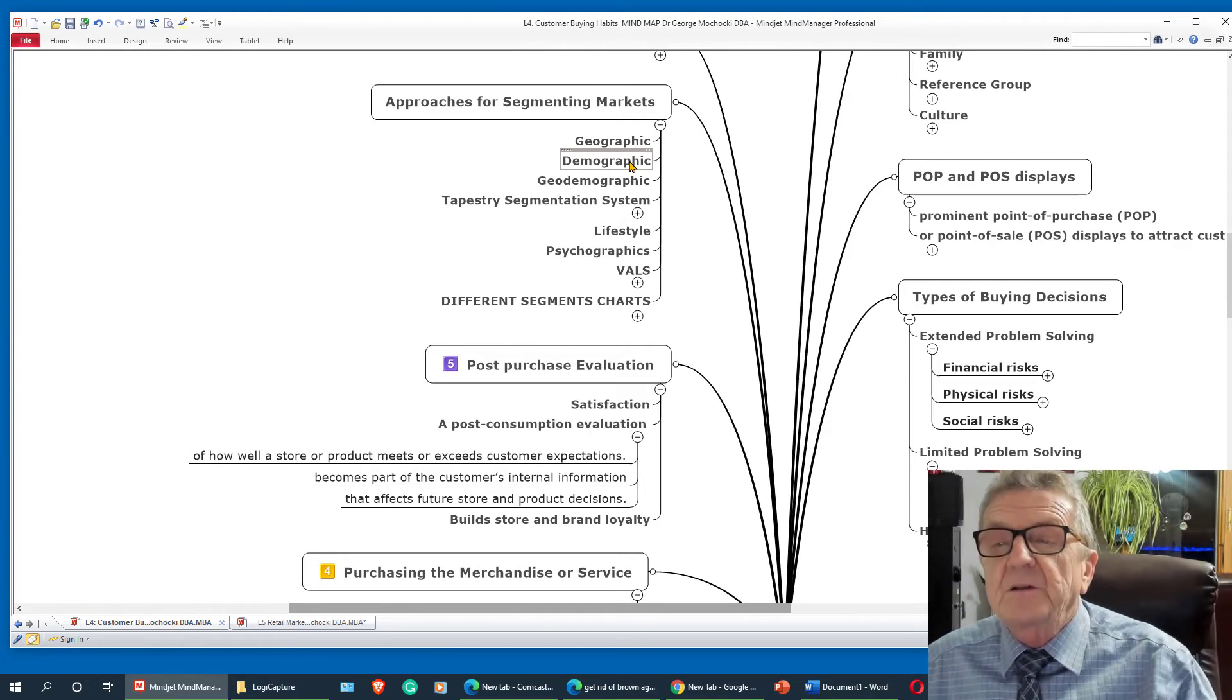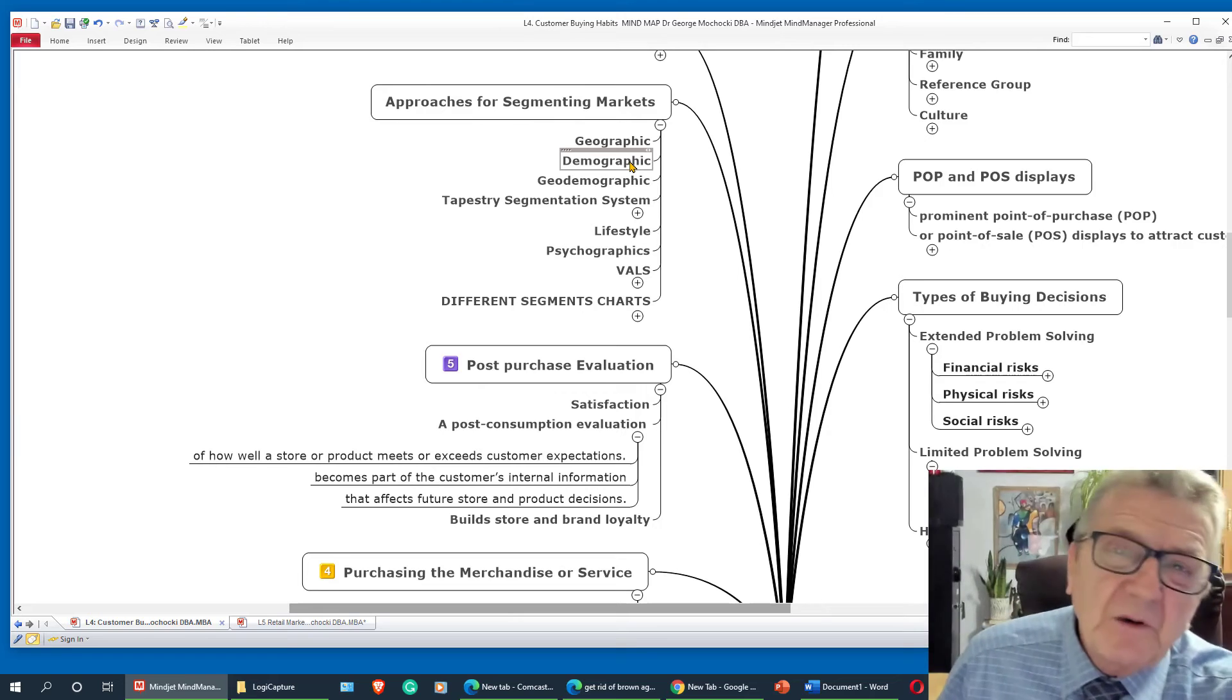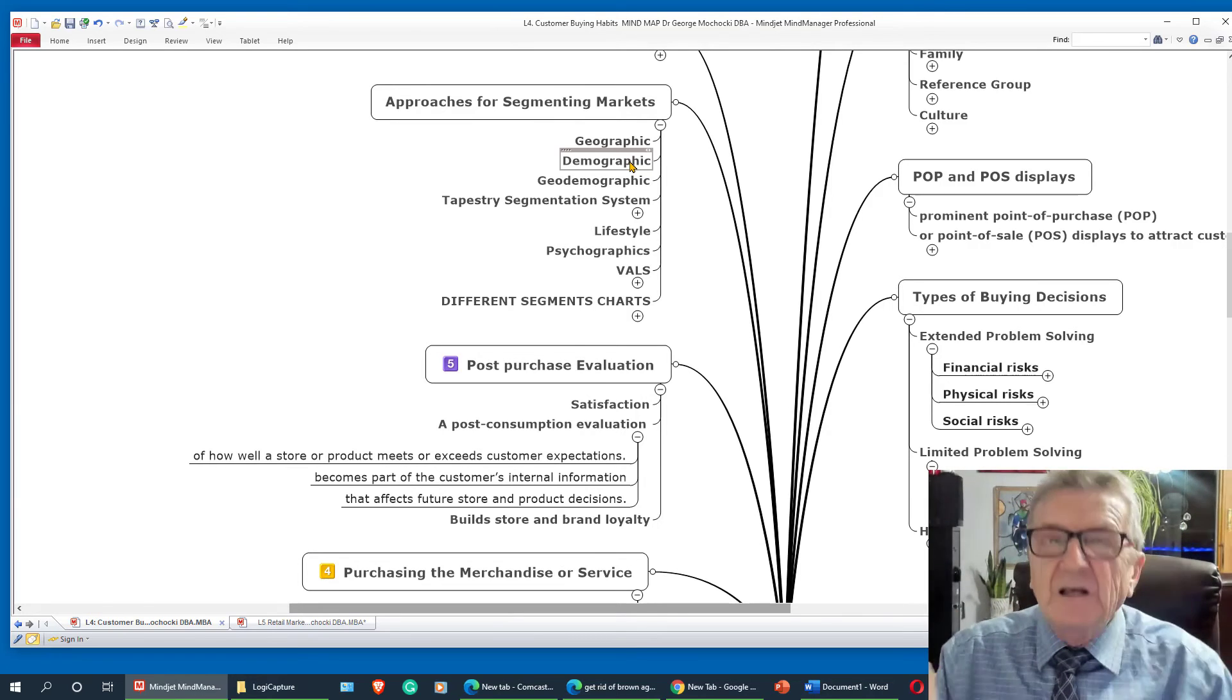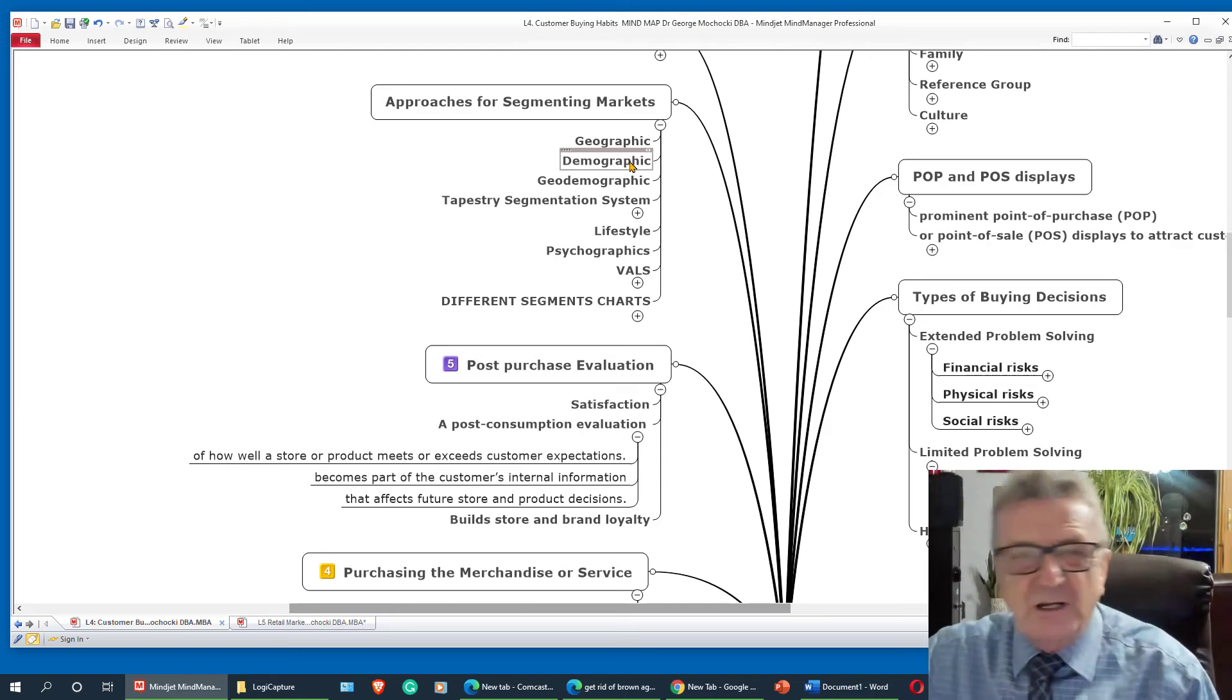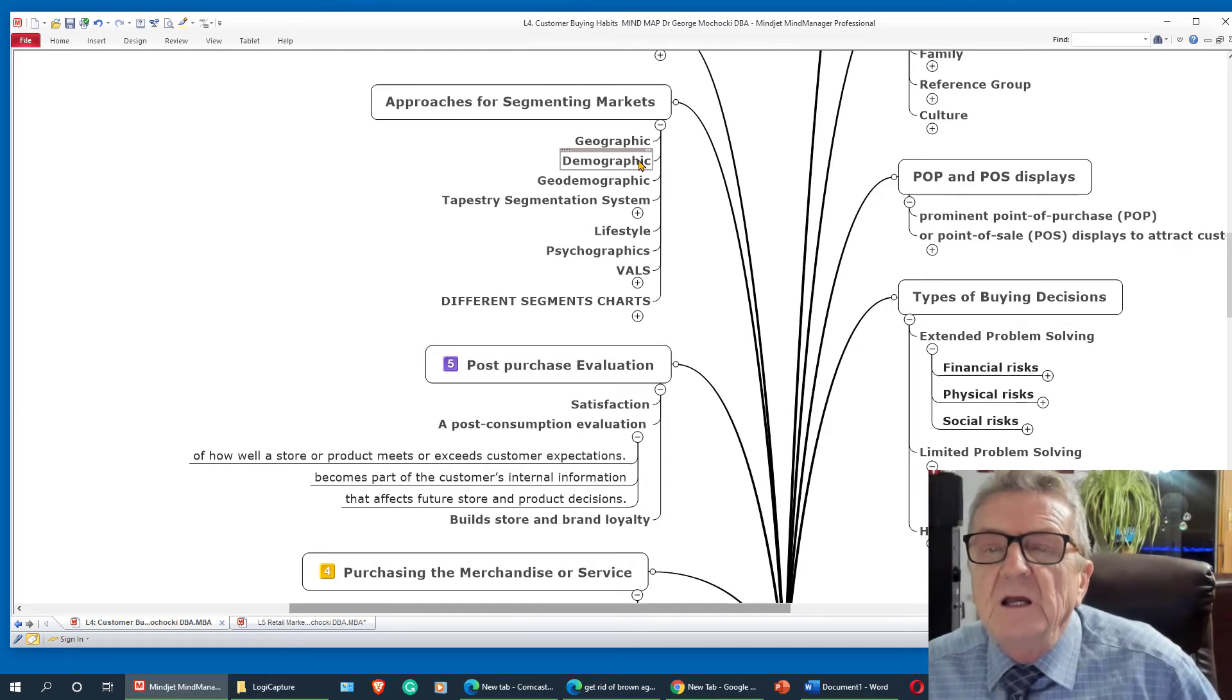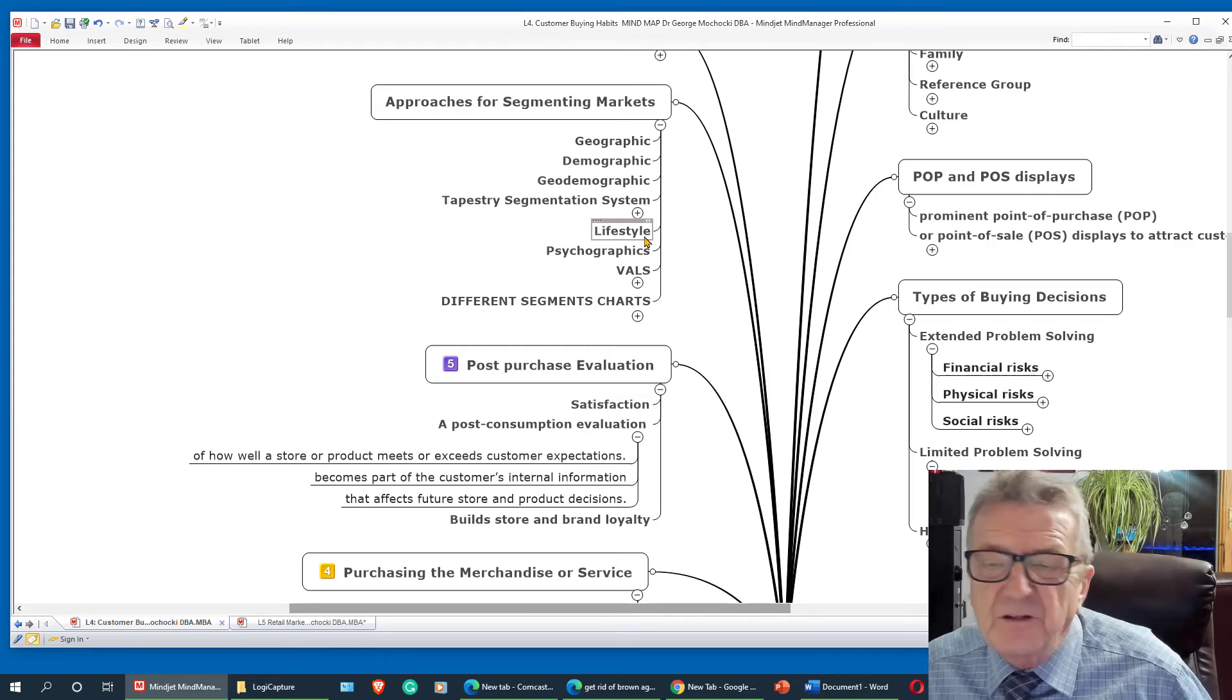So you've got geographic, demographic, demographic, age, income, everything else. Now, it doesn't tell me much. It just tells me they can afford my product. Here's the individual I'm looking for. Here's something about them. They've got high school, college, or whatever. And then it has to be a segment on that and a lifestyle.